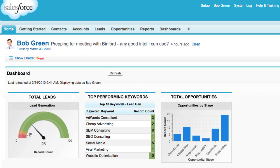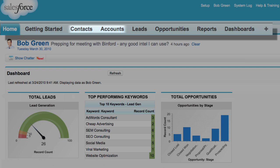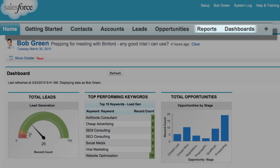When Bob Green starts his day, he logs into his Salesforce account and checks out his homepage. At the top of the page are his tabs. The tabs help him quickly find the information he needs, from his contacts, accounts, and sales deals to his reports and business dashboards.